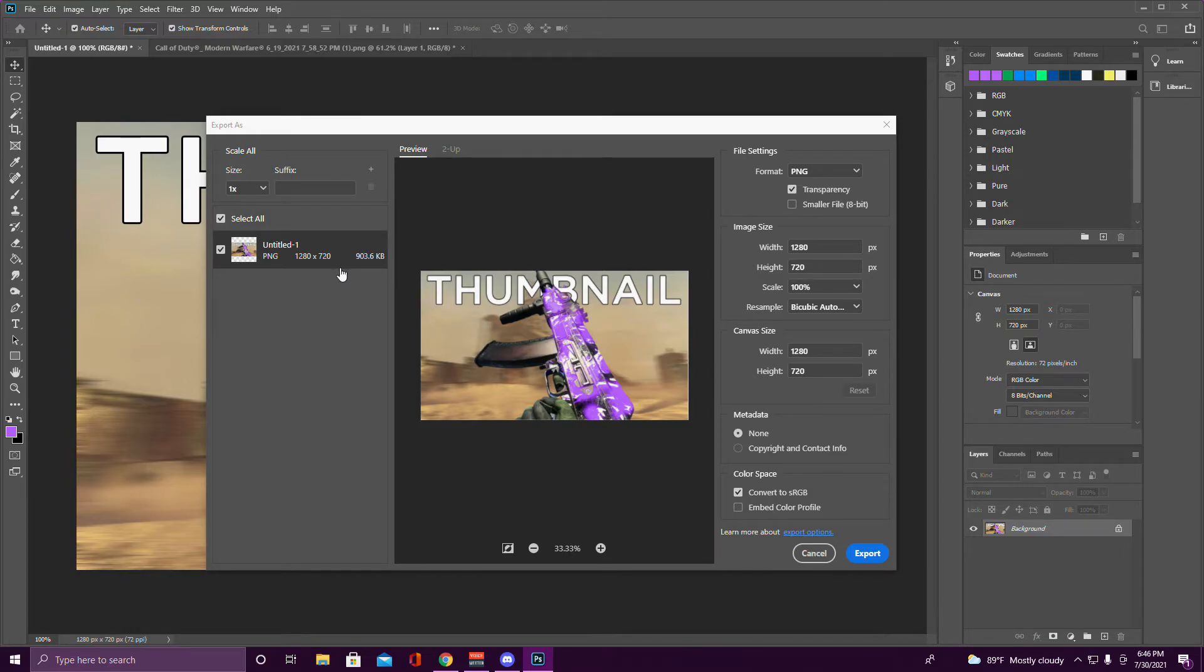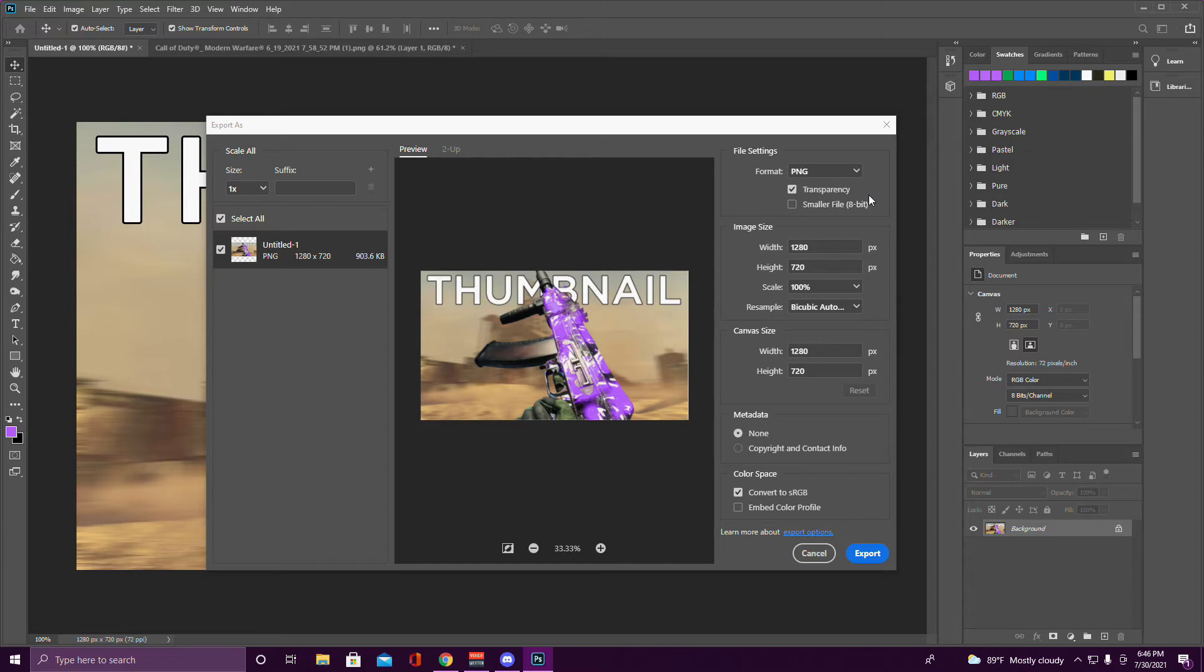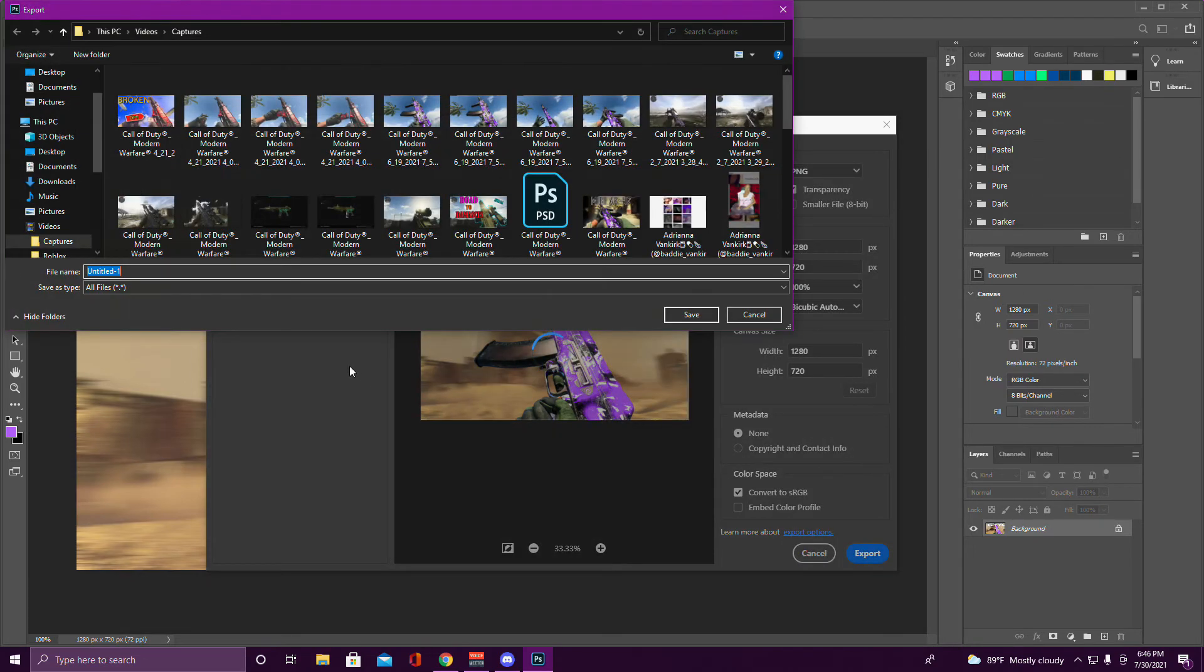What you want to do here is make sure this is under two megabytes. If it's over, you can't upload it as a YouTube thumbnail. If it is over two megabytes, click Smaller File 8-bit, and then just click Export and save it.